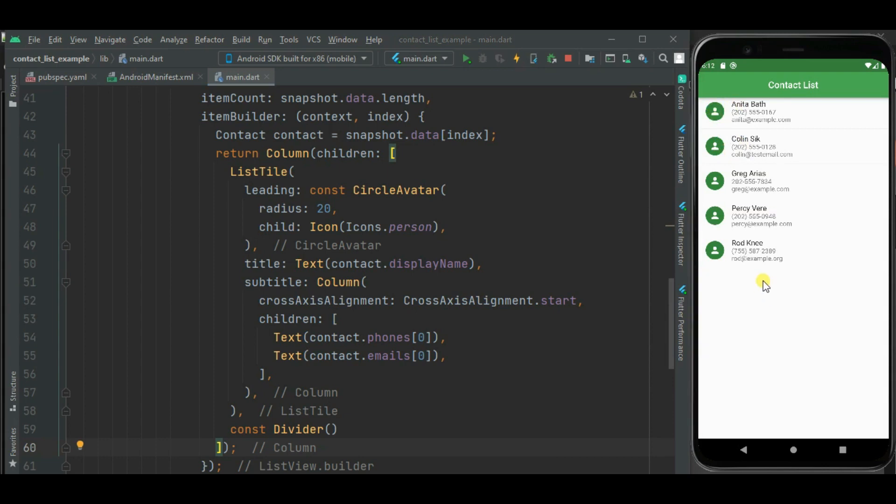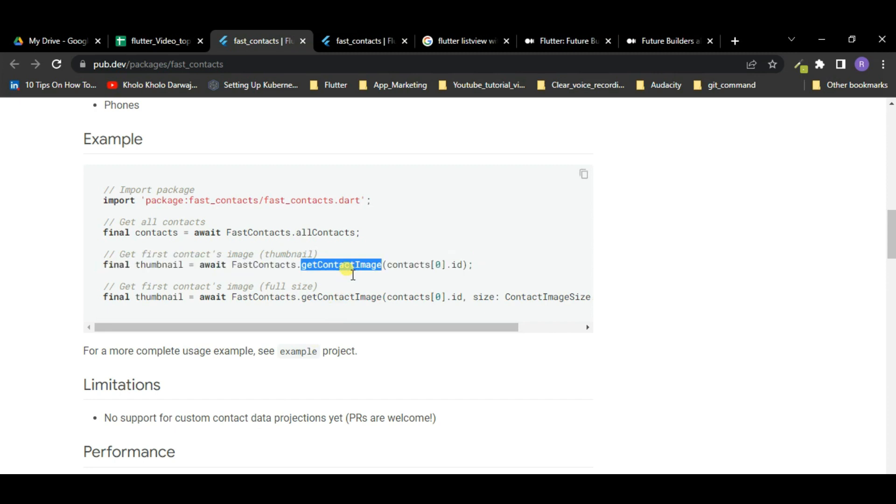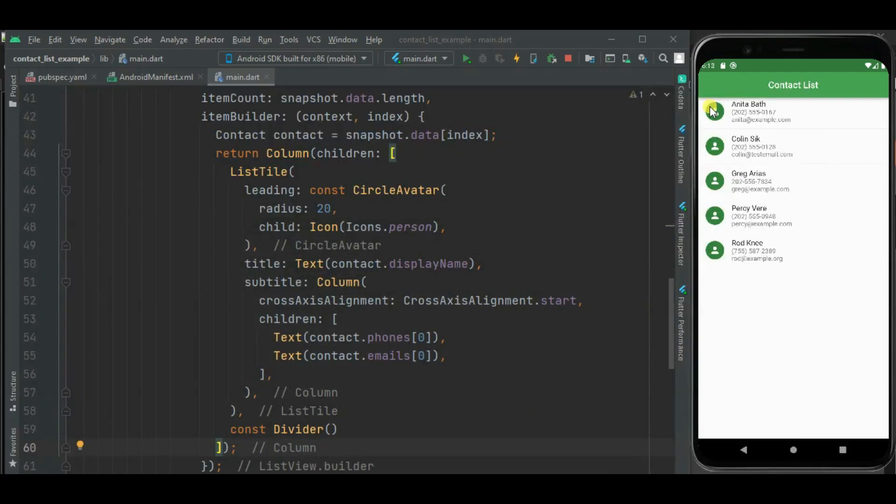But you can show thumbnail using this getContactImage method. It returns Uint8List object. You can use this object and show the image instead of this icon. These all dummy contacts I have already added in my Android emulator.